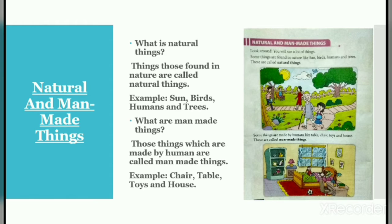What are natural things? Things found in nature are called natural things. Examples: Sun, birds, humans, and trees. What are man-made things? Those things which are made by humans are called man-made things. Examples: chair, table, toys, and house.